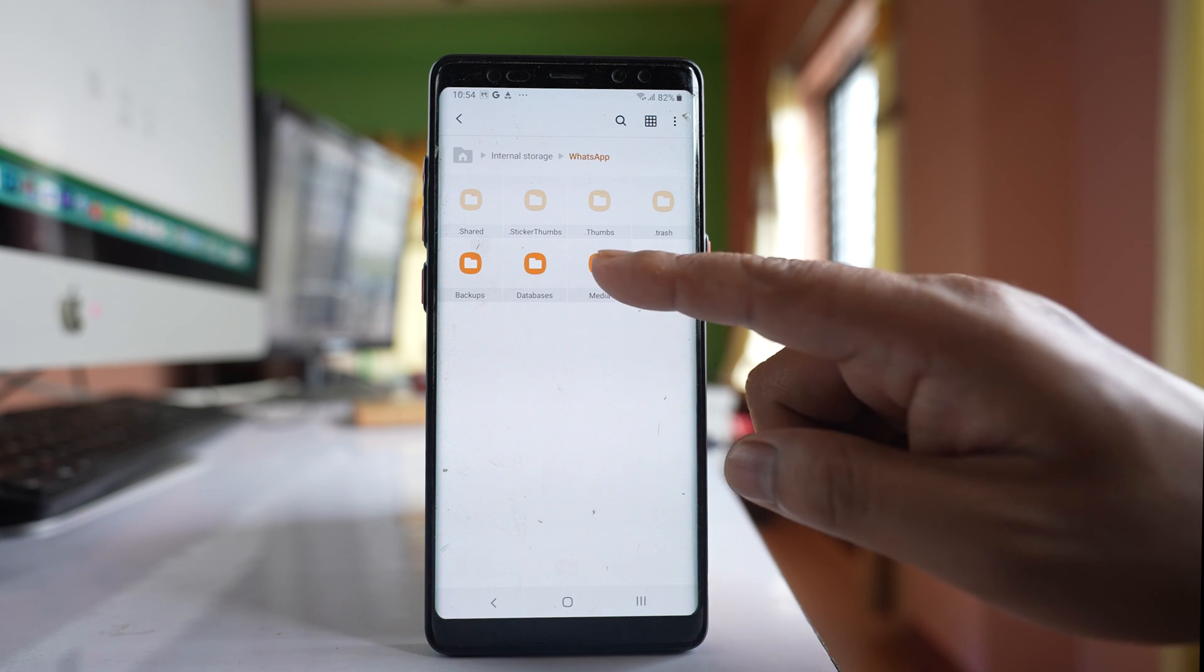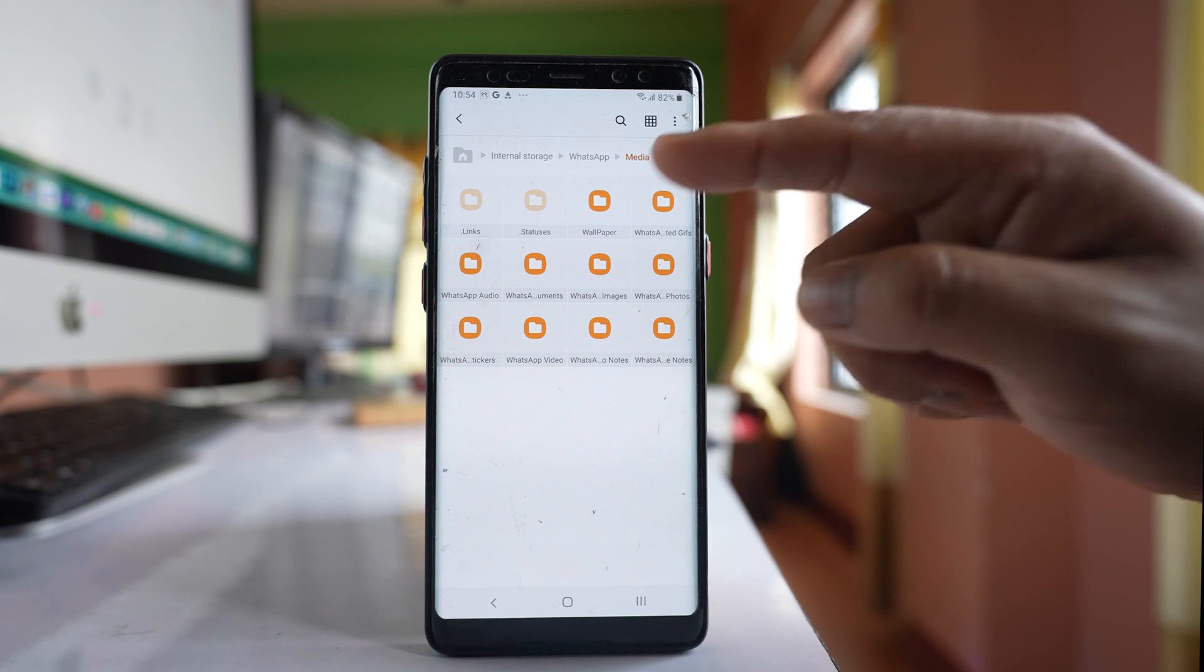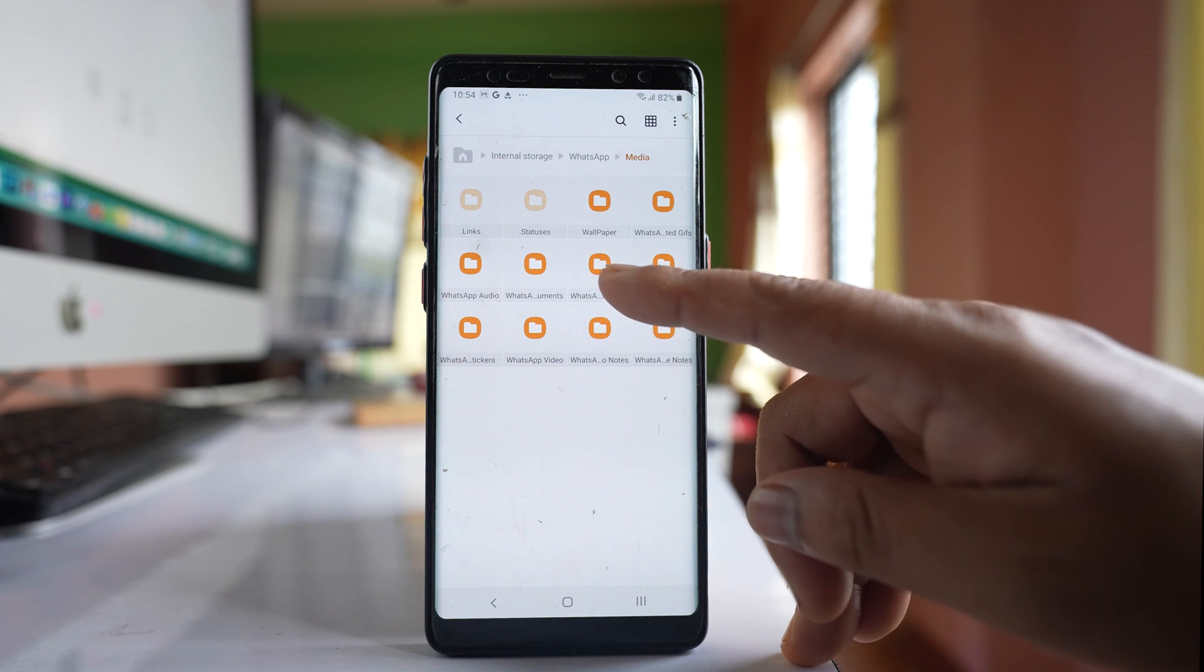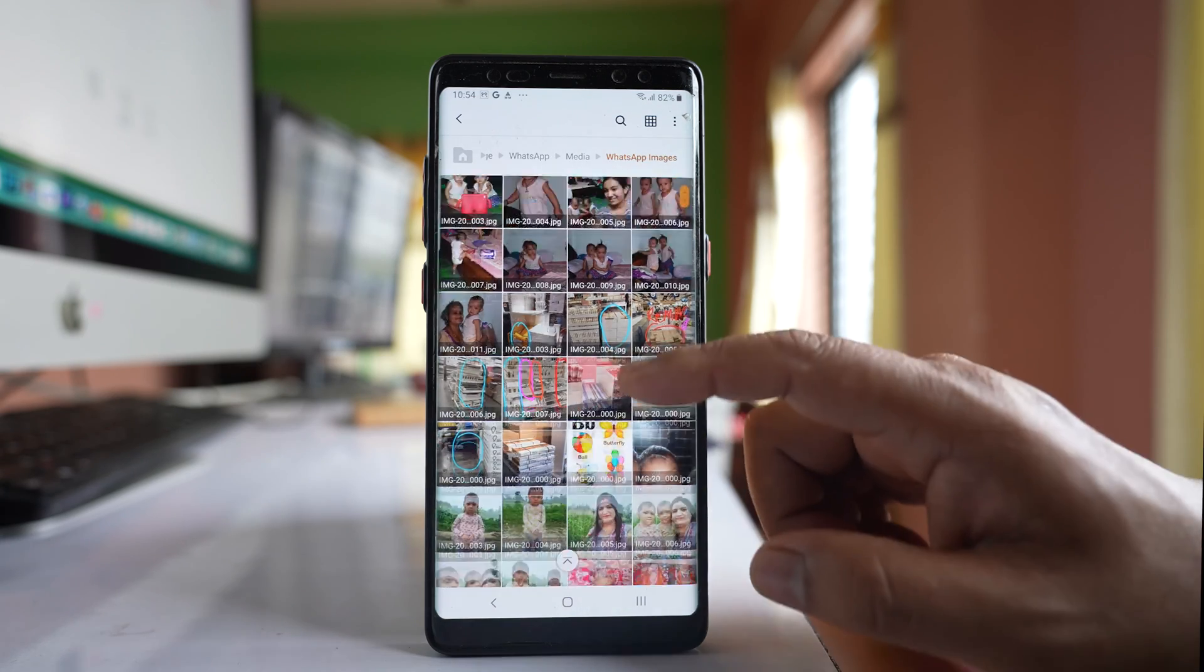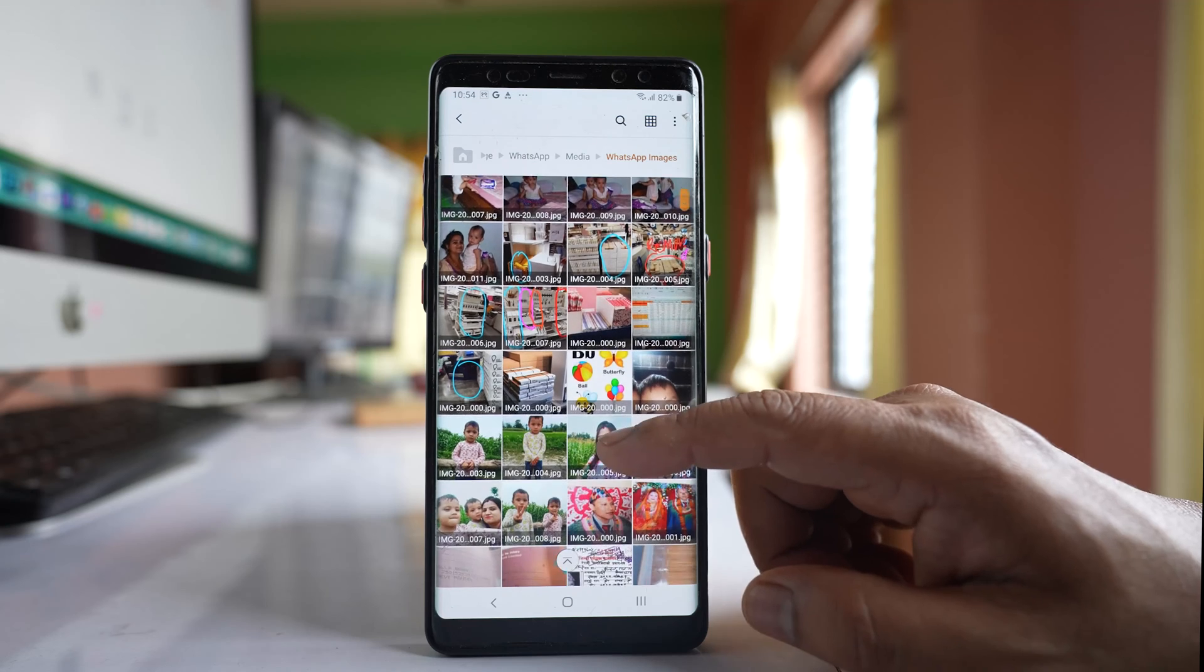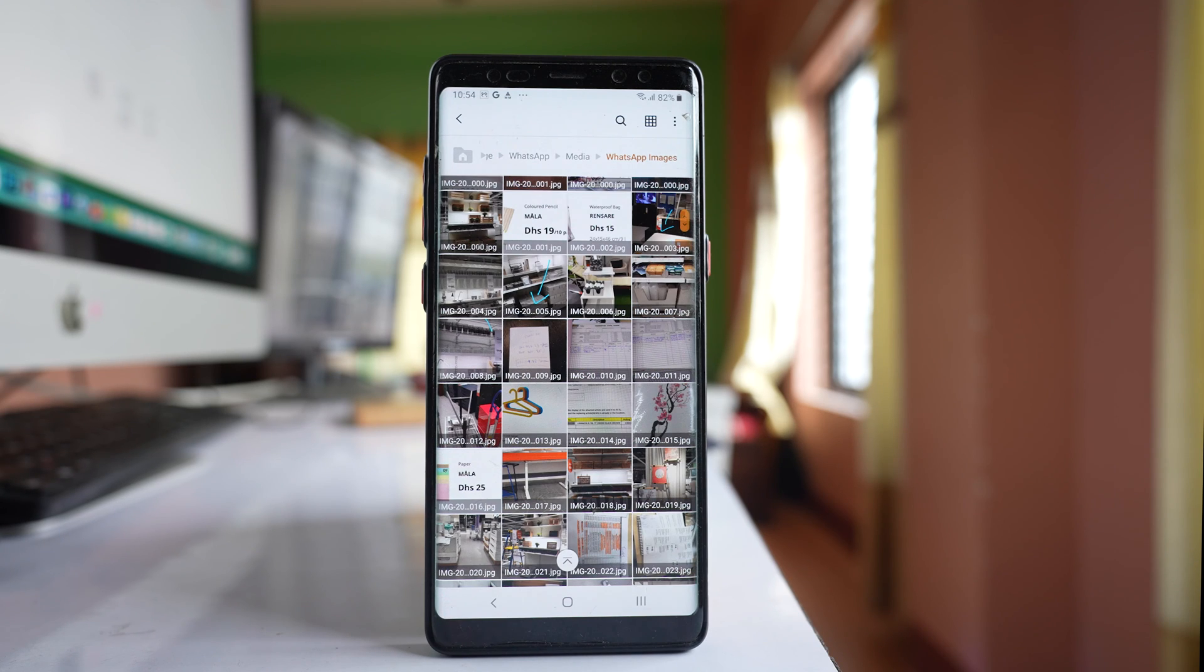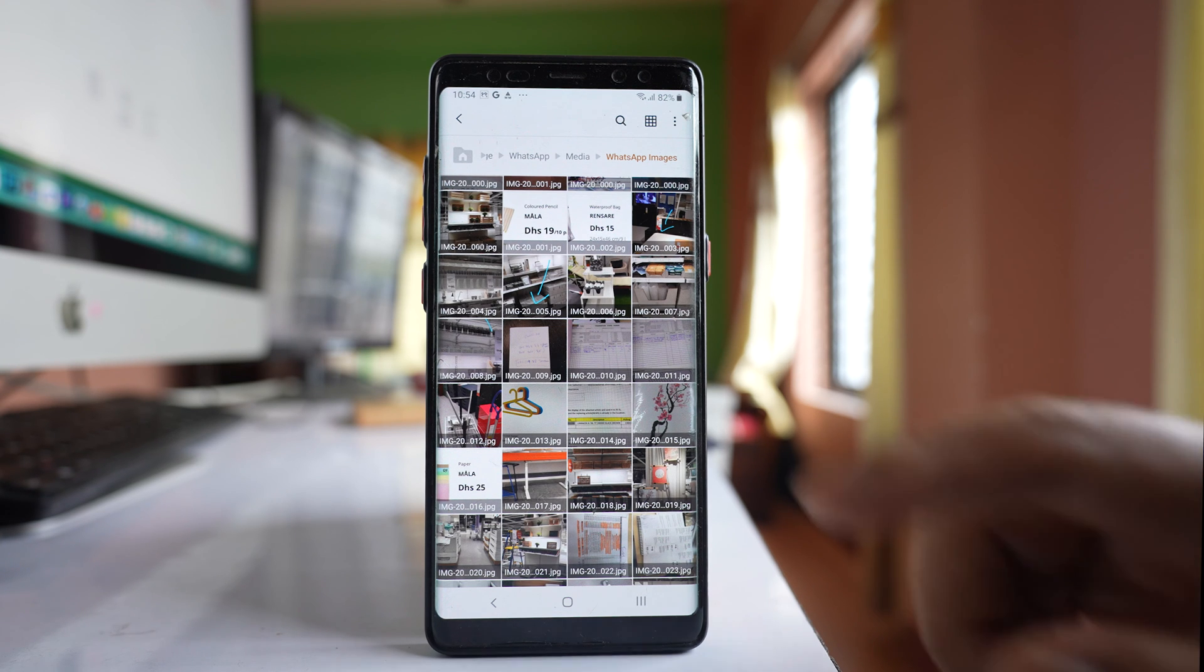Go to media and here you have different folders. Among them one is WhatsApp images. I will open it. Here you will be able to see all the images that you have in WhatsApp application. If you want to save images from this to the other folder, here's what you do.